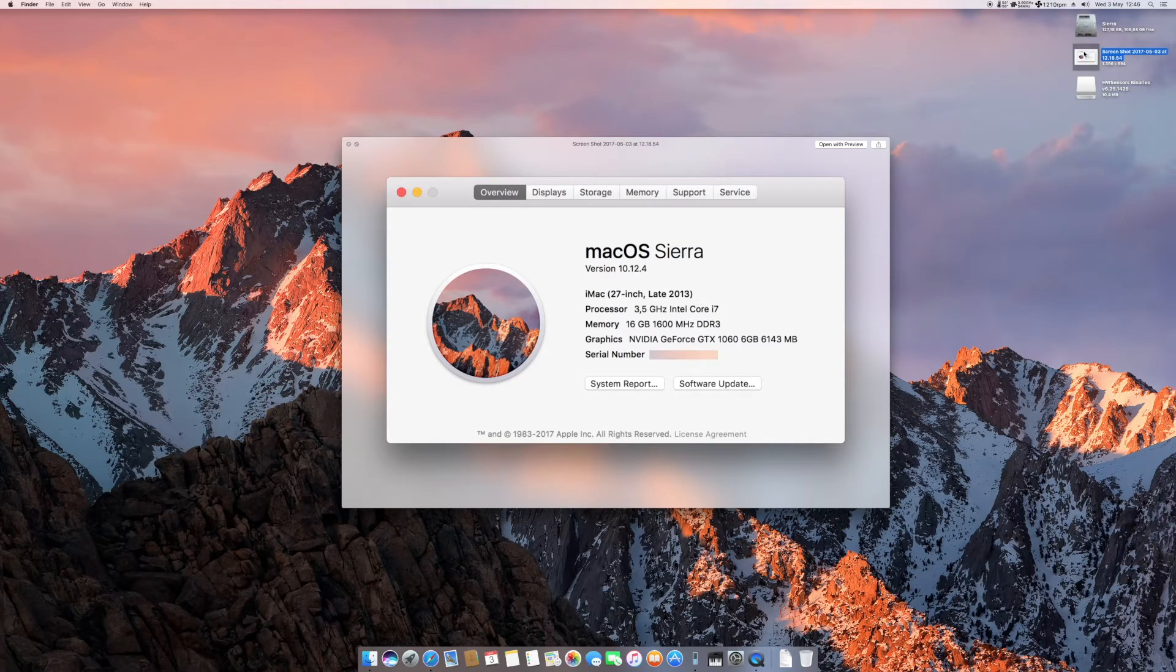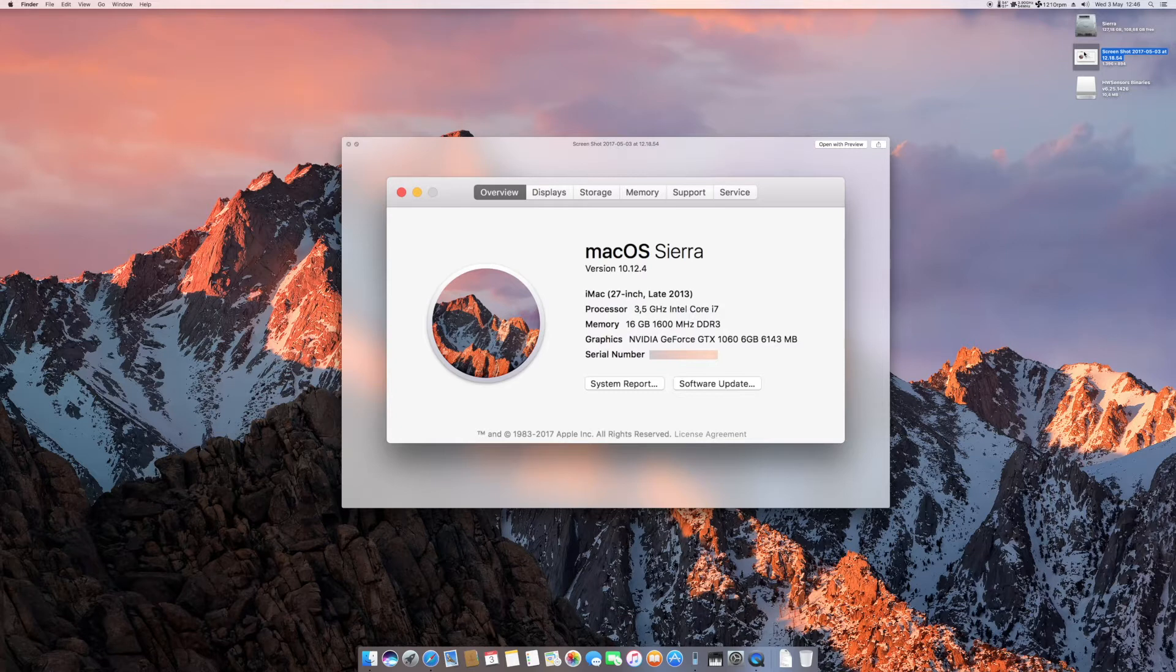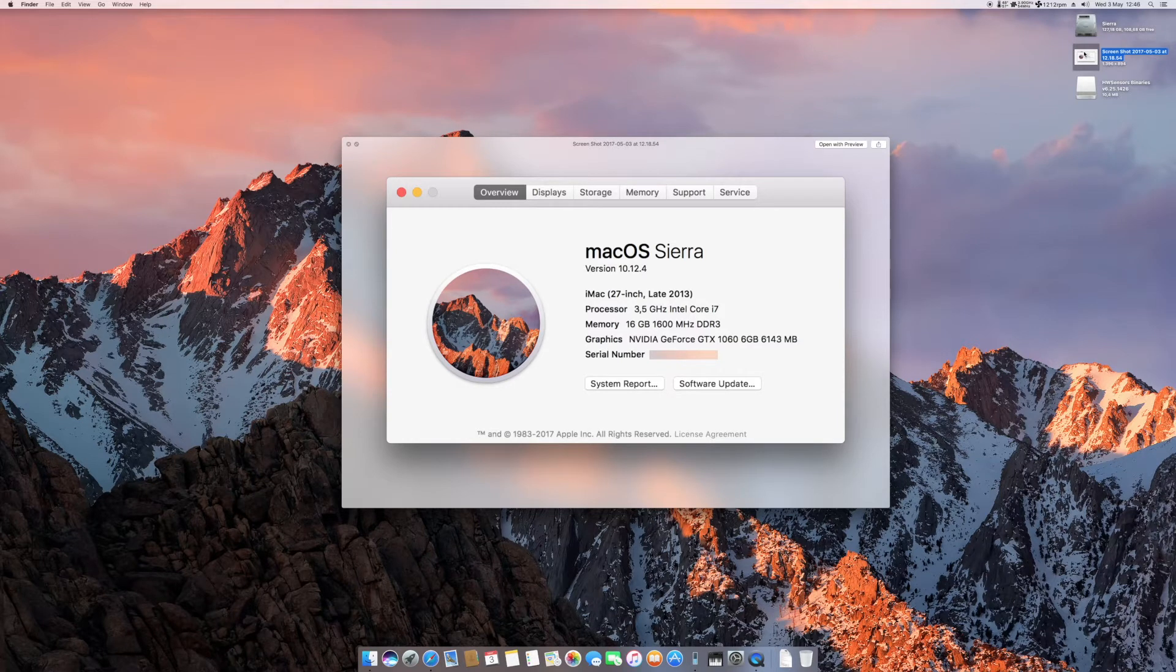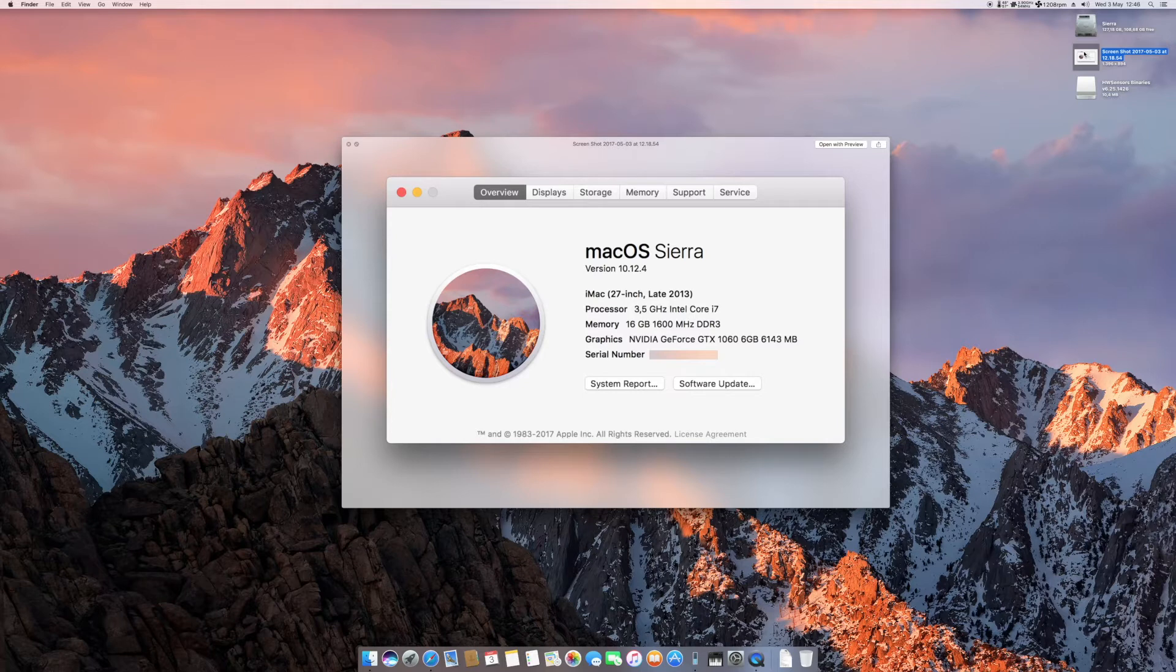I'm running an iMac late 2013 because this is an original Haswell configuration and I'm also using a Haswell CPU. So my CPU is an i7-4770K, and for a graphics card I'm running the GTX 1060.